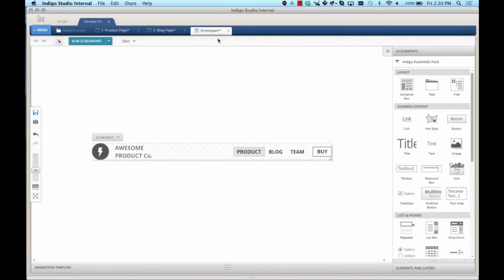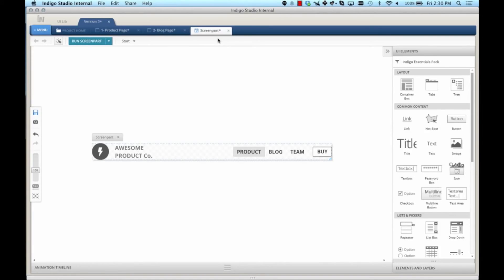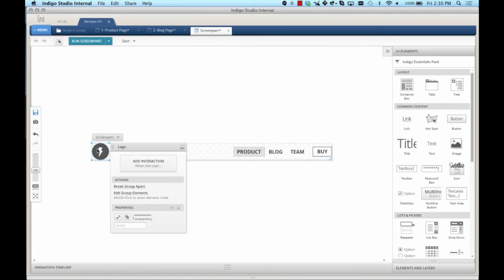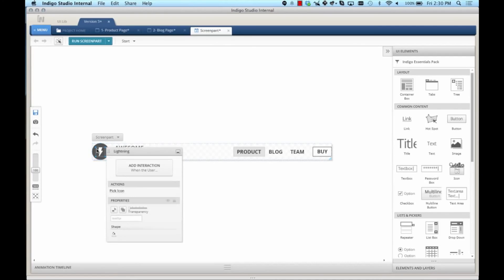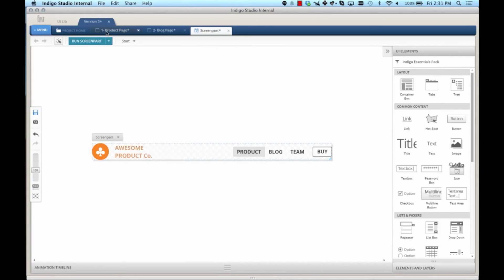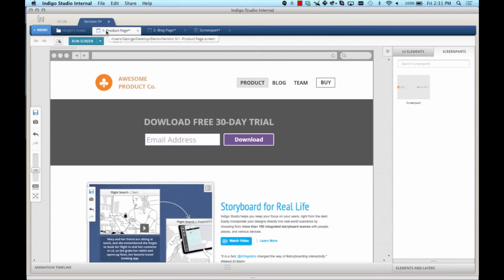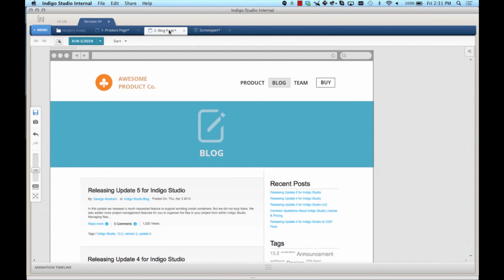Another advantage of making that navigation a screen part is that I can change it once and automatically update it everywhere else. For example, I can go in here, select this logo, and change it to something else. Then when I go back to my product screen, the change has already been made.